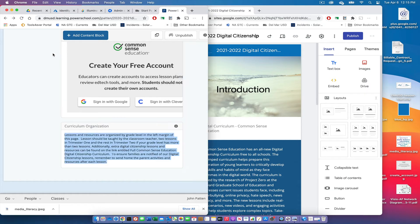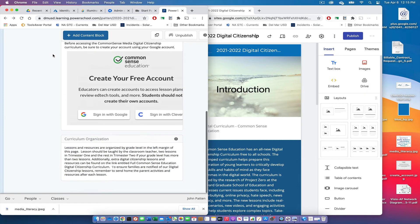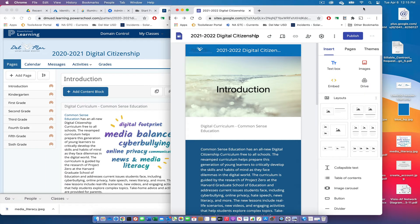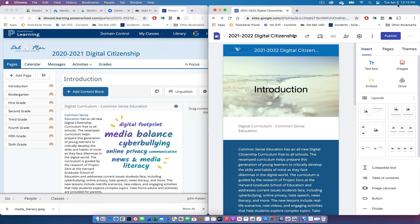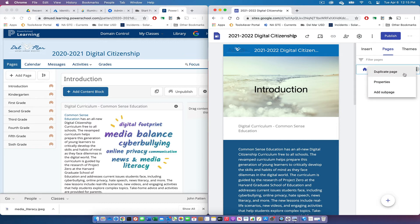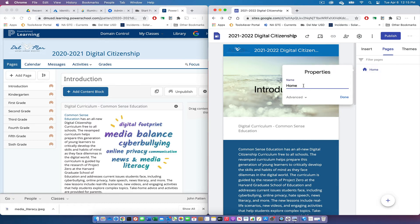You'll notice we've got pages on the left-hand margin. We can create additional pages in our Google Site to support the content for the grade level pages. I select Pages on the right side, and I'm going to rename the first one — going into Properties and changing the name from Home to Introduction, just like it is in my PowerSchool Learning page, so the menu shows up correctly.